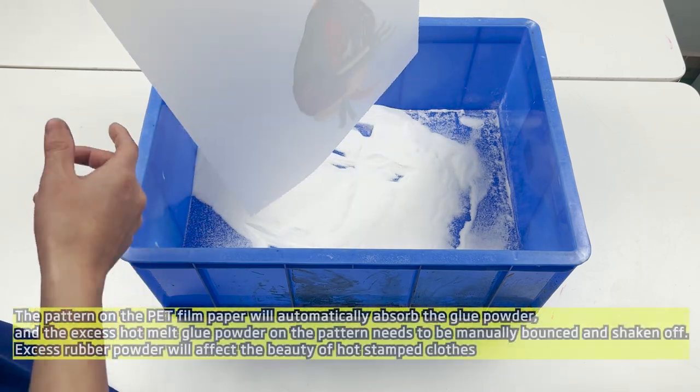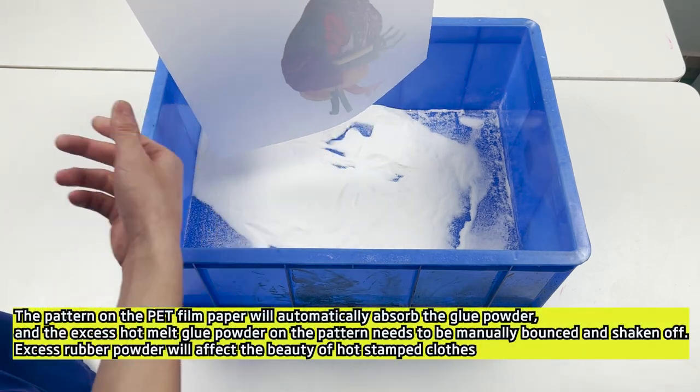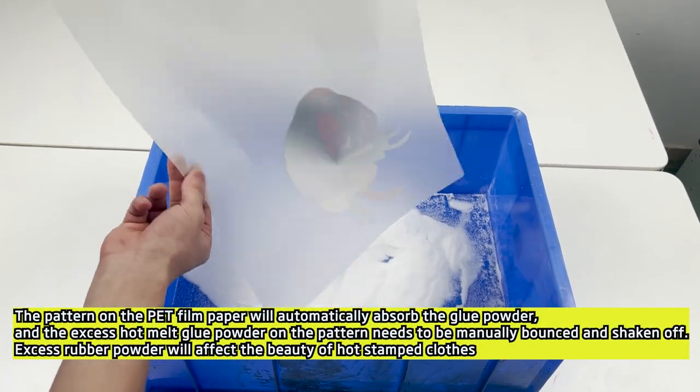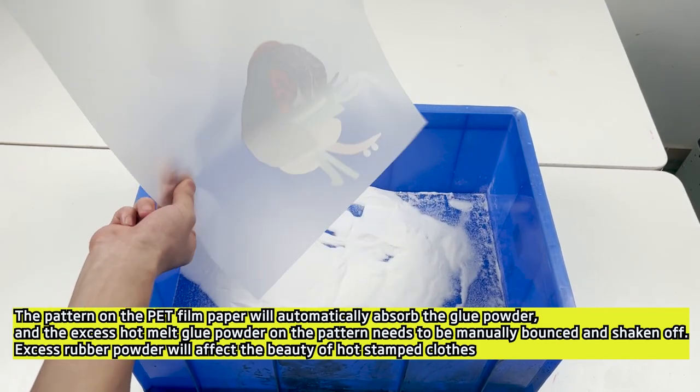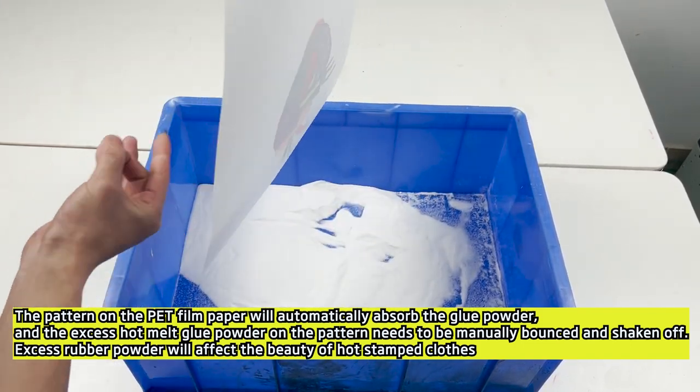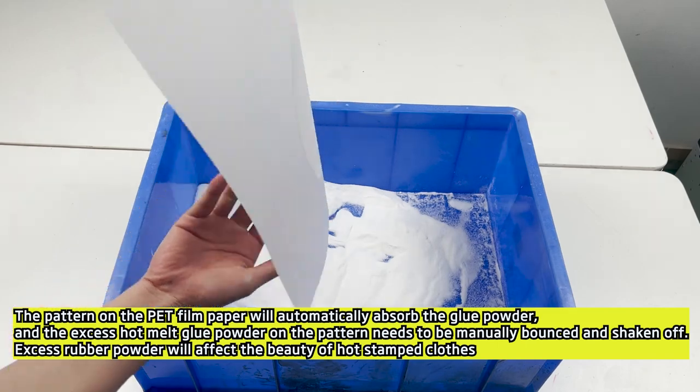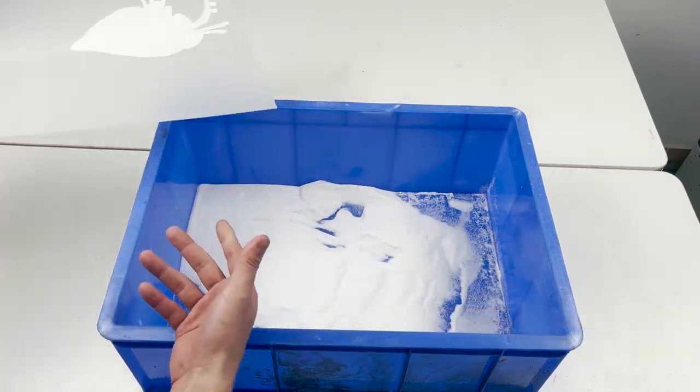The pattern on the PET film paper will automatically absorb the glue powder, and the excess hot melt glue powder on the pattern needs to be manually bounced and shaken off. Excess rubber powder will affect the beauty of hot stamped clothes.